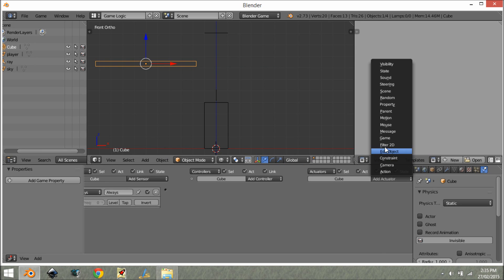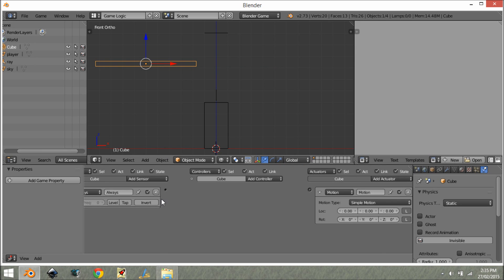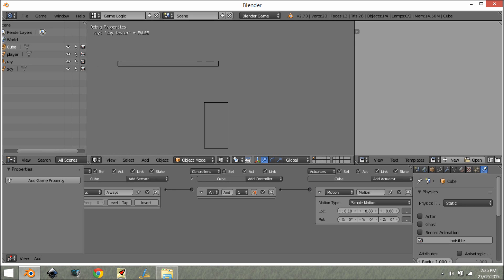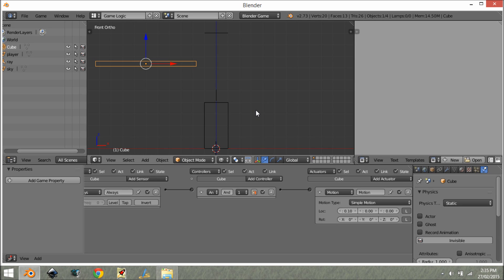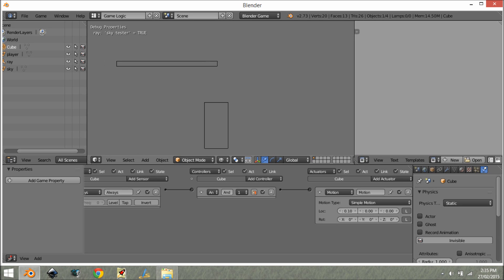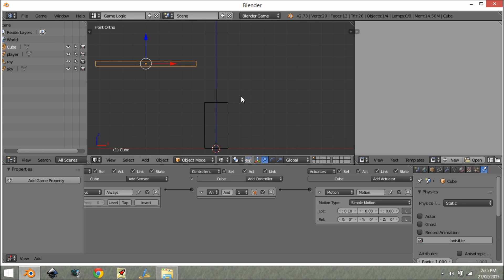To add an always sensor and a motion actuator, and we're going to go X point one. As you can see, it's equal to false and it's equal to true. So when it goes under it, false. True. So that is how you set it up.